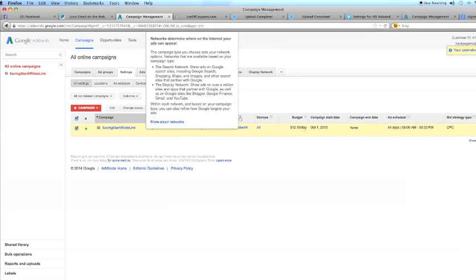the display network shows ads on over a million sites and apps that partner with Google, as well as Google sites like Blogger, Google Finance, Gmail, and YouTube.